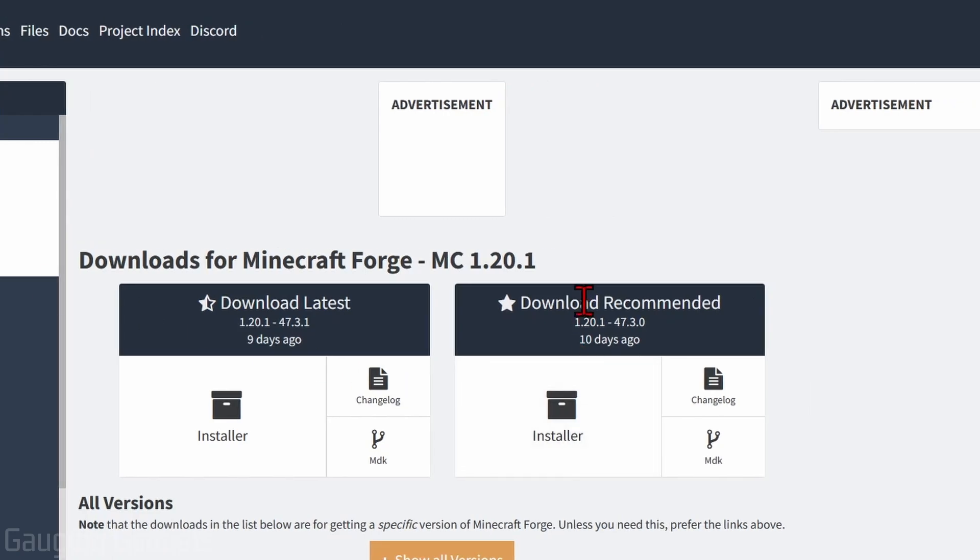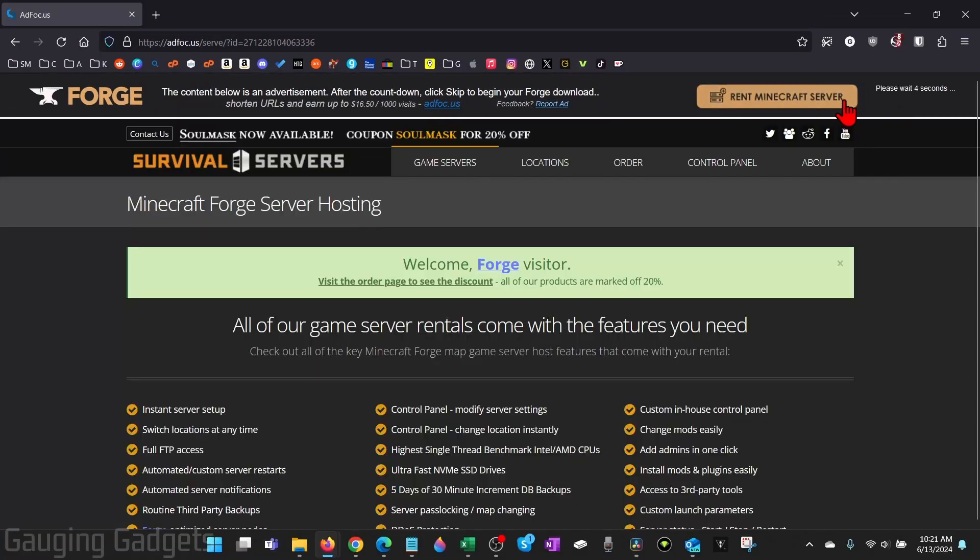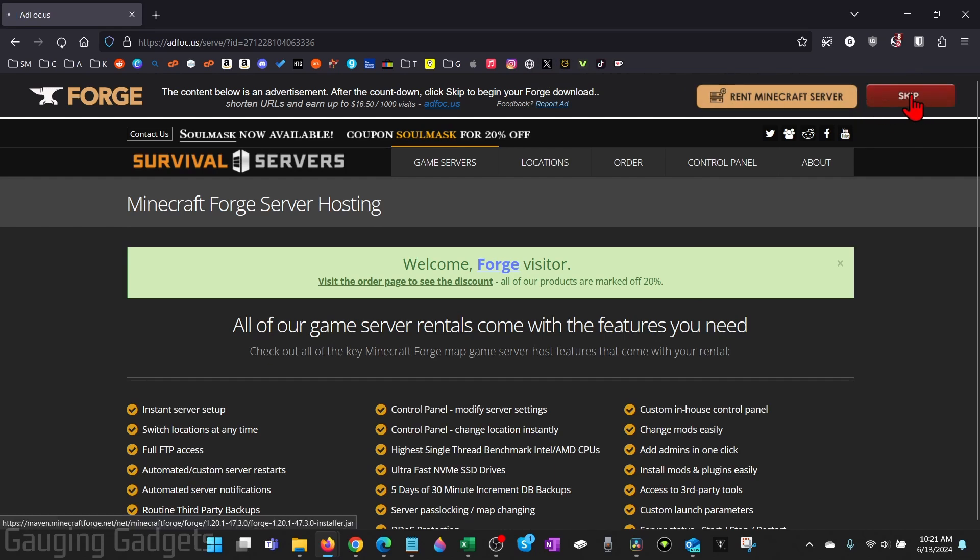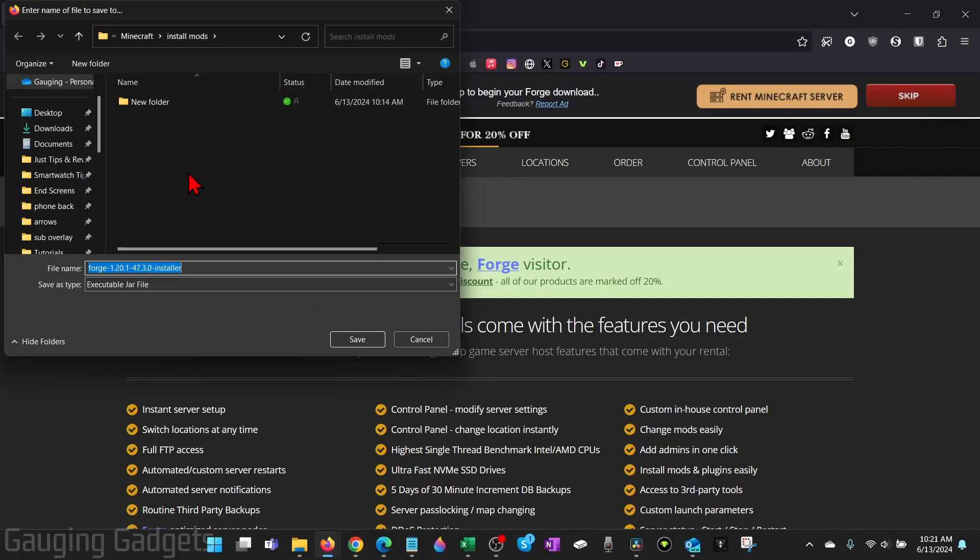Then I will go to the download recommended installer, select that, and then there will be a five second advertisement, so you just have to wait five seconds, select skip, and then it will allow you to download the file. Go ahead and save that to your computer.